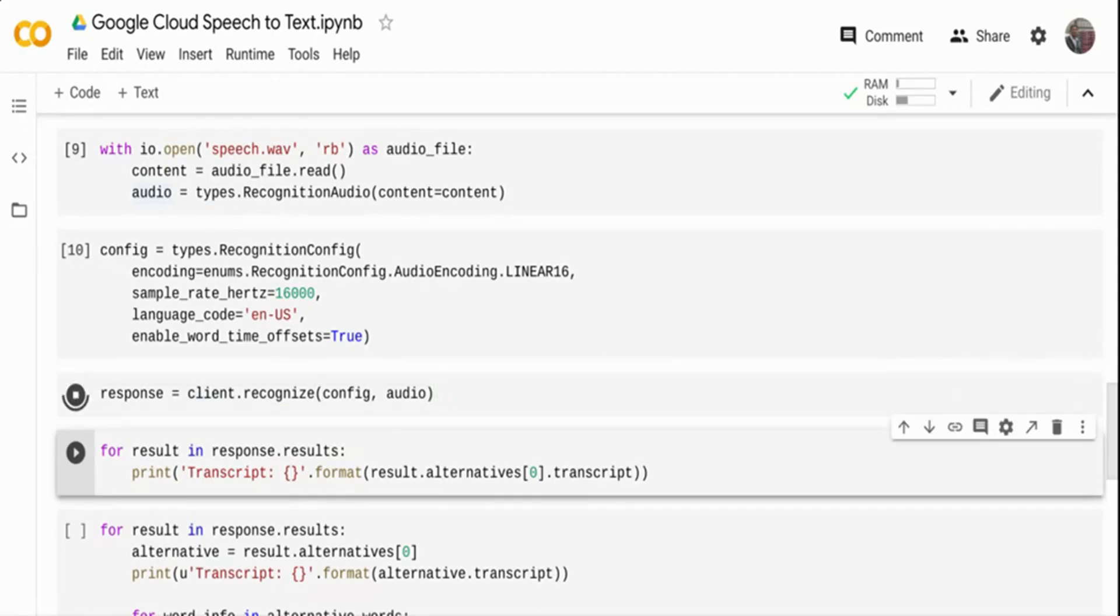It's going to go to Google Cloud. It's going to take the audio, take the configuration, send it to Google Cloud and get the transcription back. Now, you heard the audio some time back.